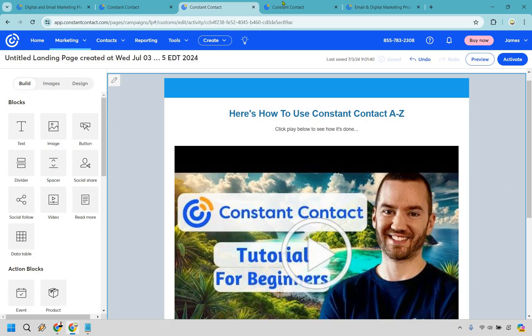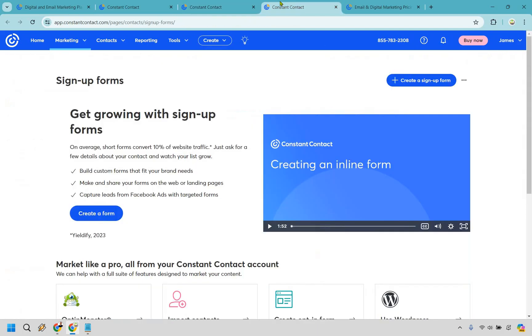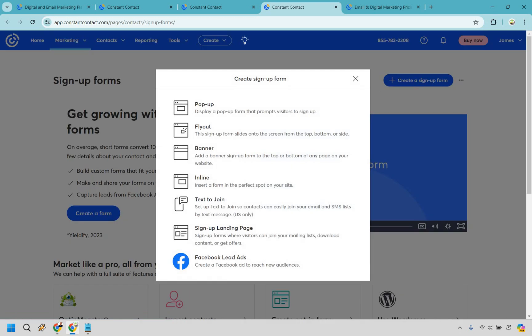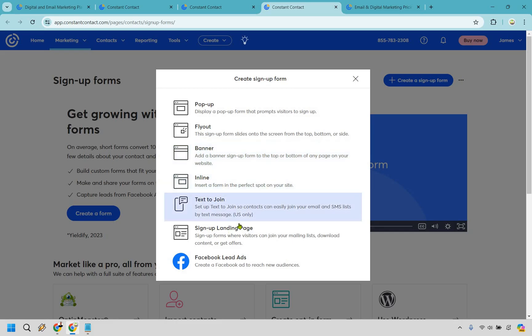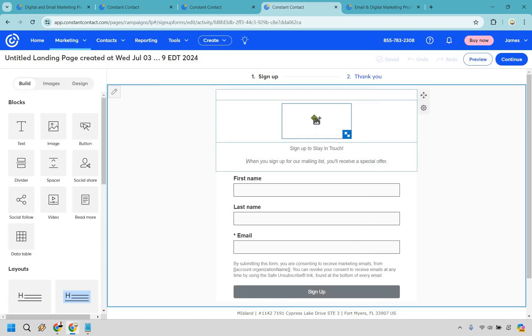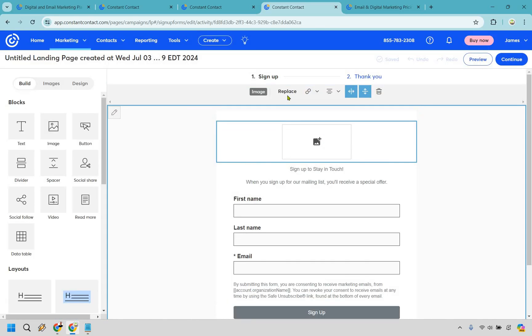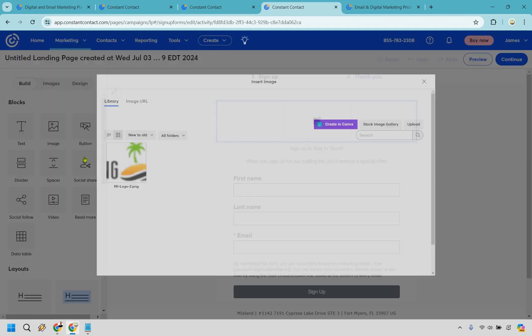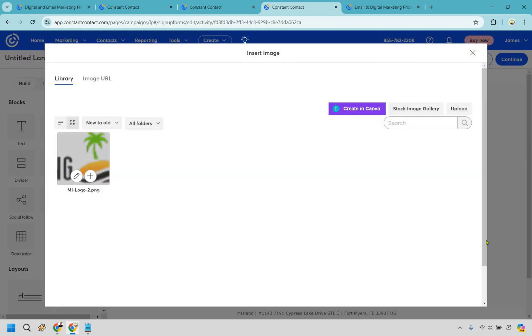Just to show you that as well, let's go to the signup forms. Once again, if you want to actually start building leads, building a list and generating leads, you can create signup forms as well. When it comes to this, there's a few different ways you can do that when it comes to a pop-up, a flyout, a banner, inline, text to join, or even a signup landing page, something that I mentioned before, which I will click on now.